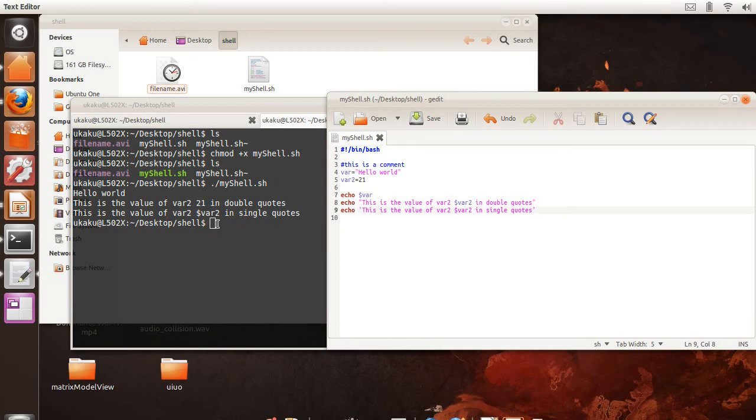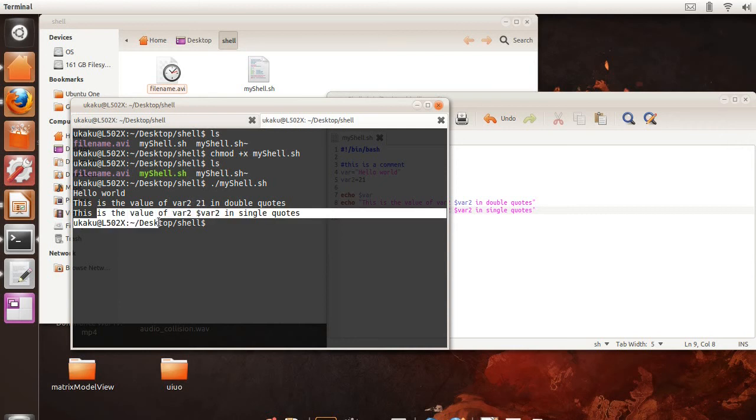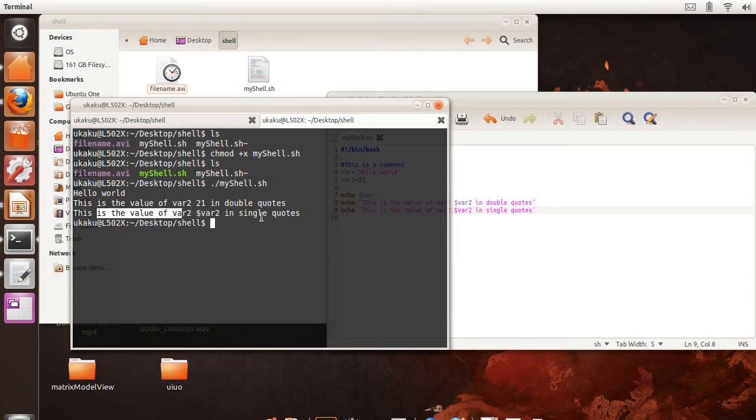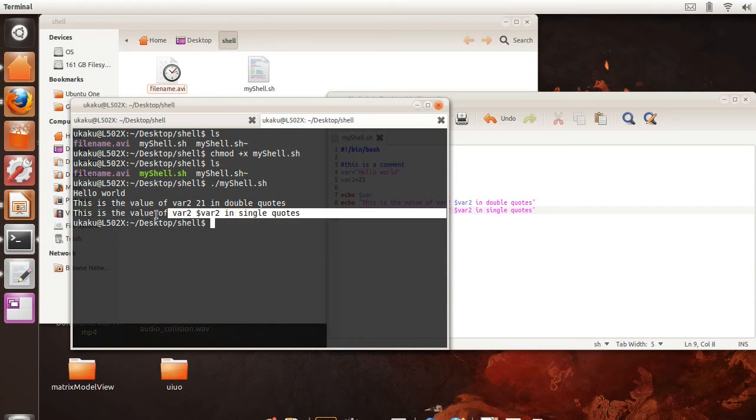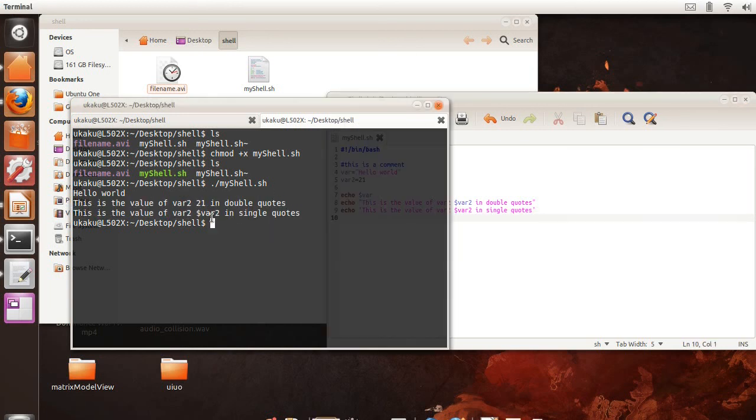As you can see here, while in the double quotes one, the actual value of variable1 is printed out, while in the second one, in single quotes, you don't get the actual value printed. Everything is treated as a literal, meaning that whatever you type in there will show up to the screen as you typed it.